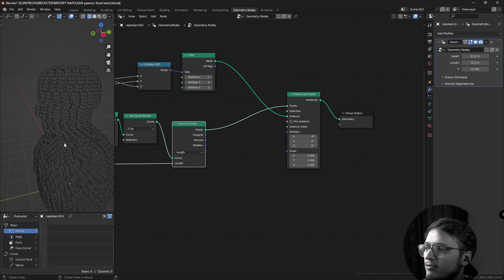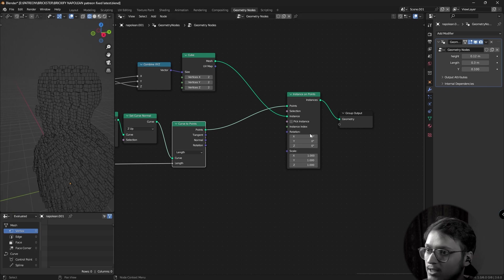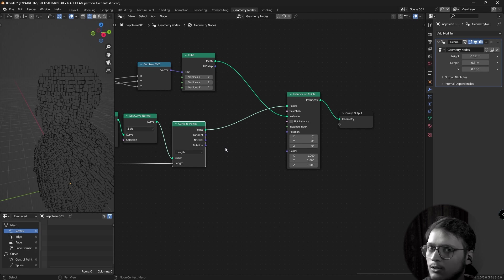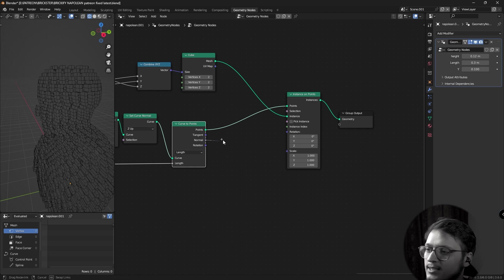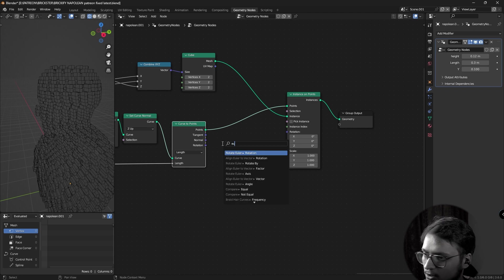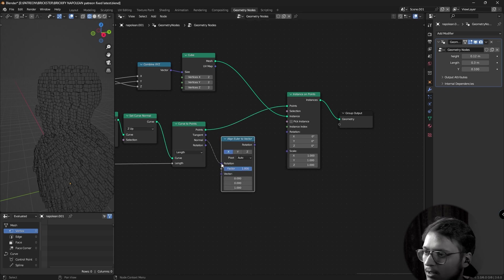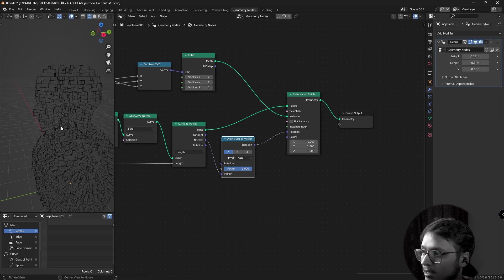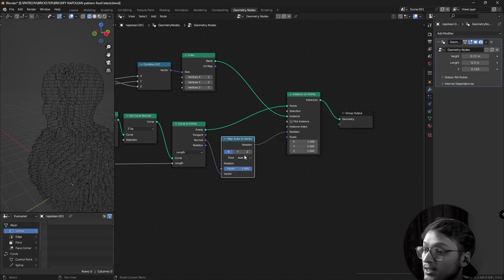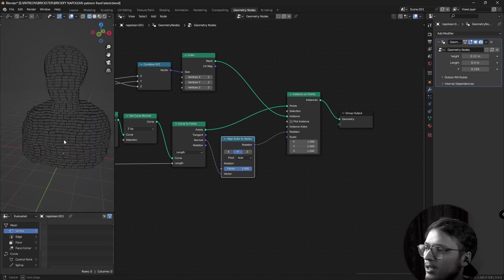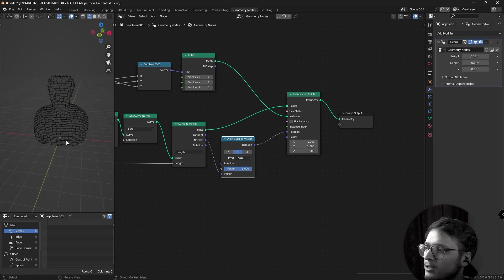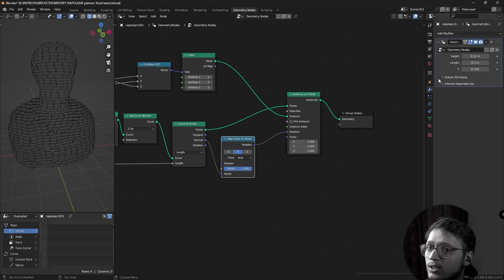And for them to face along with the normals of our curve, it's as simple as taking this normal from curve to points, adding an Euler to vector node, taking the normal into the vector and rotation into the rotation. Changing it to Y because, yeah. And there we go. We have our very basic bricking setup. You can change the height from outside the node group. You can change the length from outside the node group. You can change the width from outside the node group.